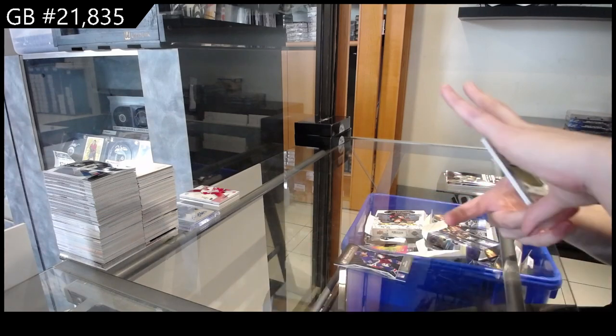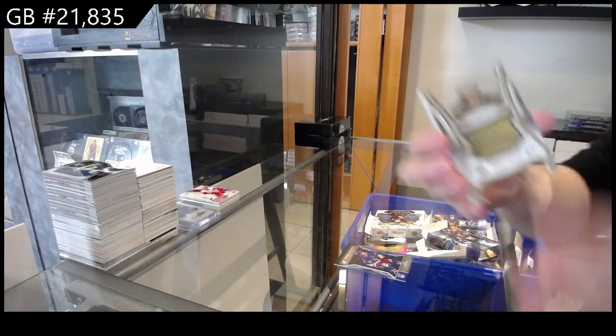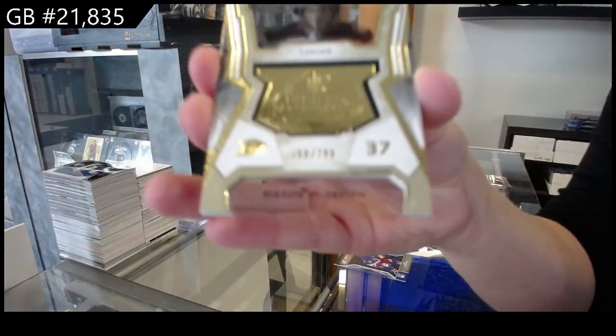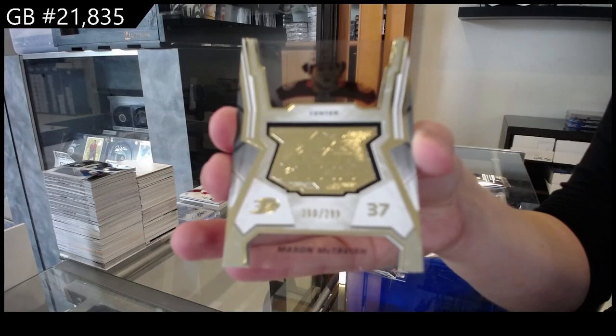A Finite Gold, numbered to 299 for Anaheim of McTavish.